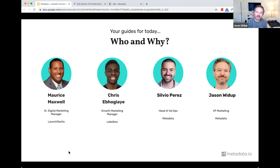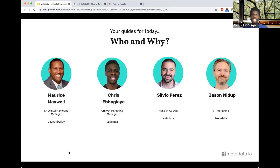Next up is Chris Ebogaye — Growth Marketing Manager at Labelbox, another customer of ours. We have what we like to call a training data platform. It allows AI teams and machine learning teams to label images, video, text, whatever data they have. With that trained-up data, data scientists, ML engineers, and AI engineers can use it to help train their models for AI applications. I help run paid advertising at Labelbox.